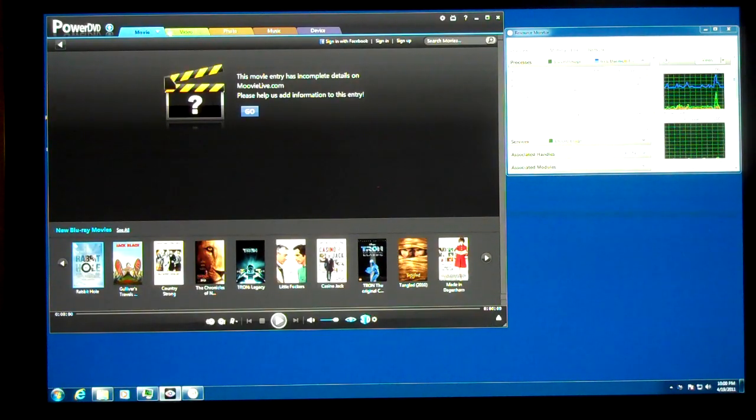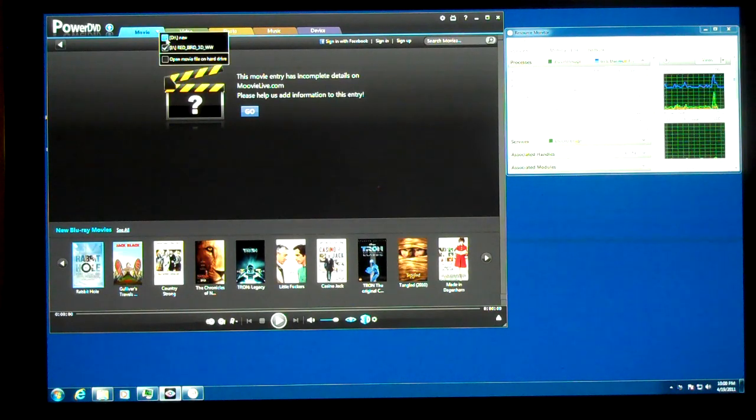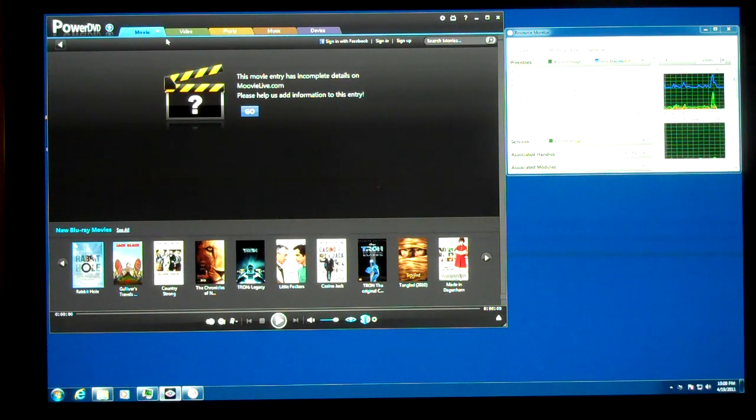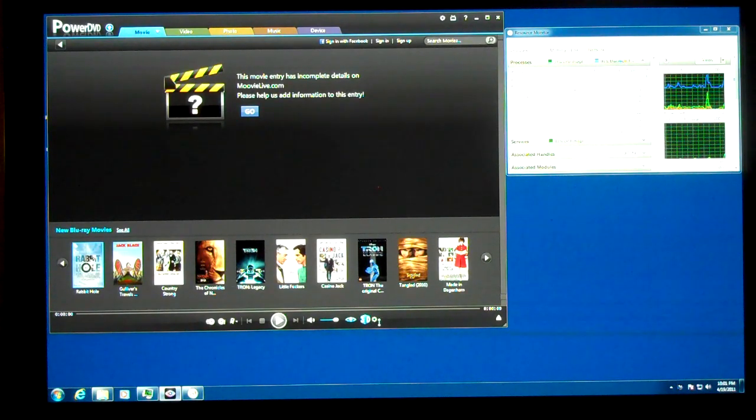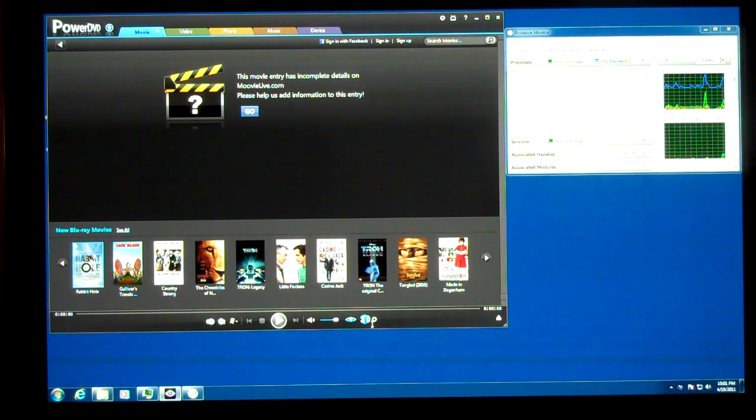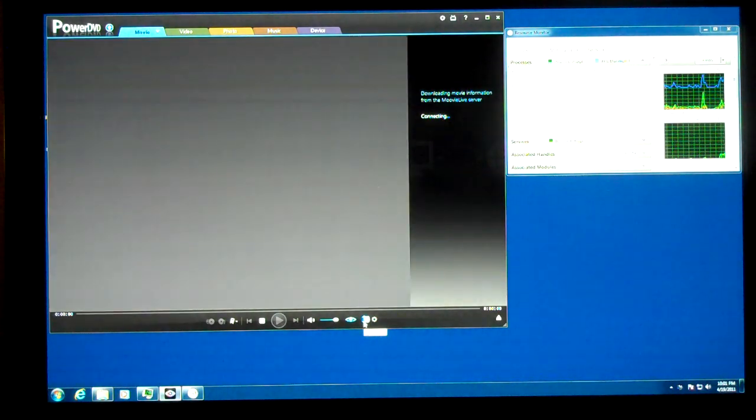So we're going to start up the DVD now. Now, because I have this 3D mode enabled, it's going to do a real-time 3D conversion.